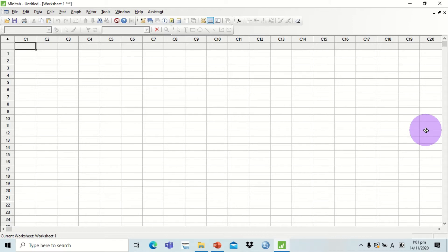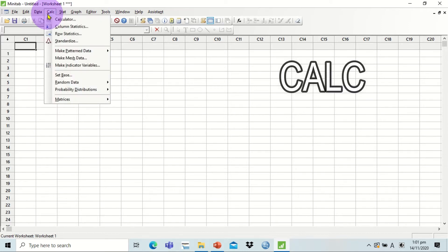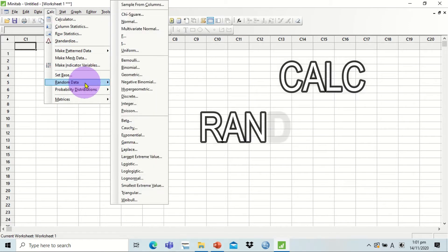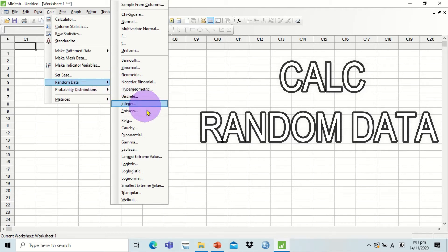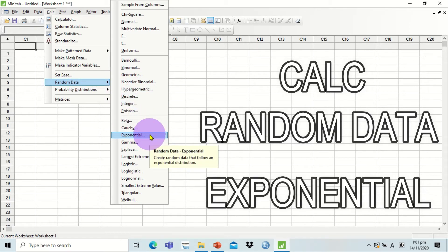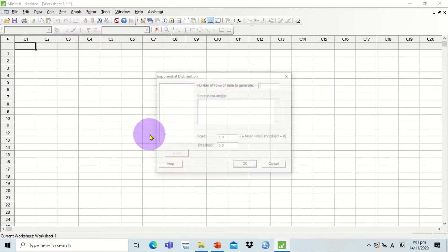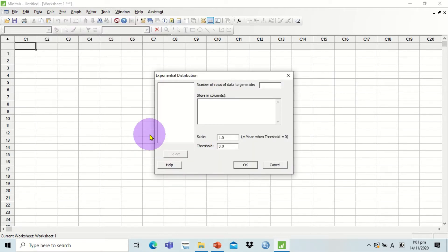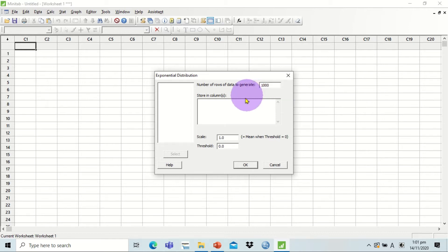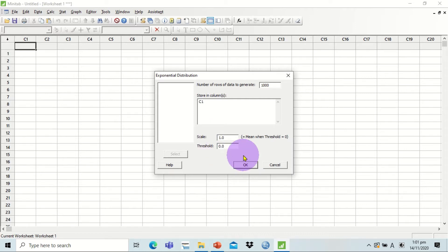To generate our population dataset, we are going to click on the Calc tab, then select Random Data. Let's say our population dataset is coming from an exponential distribution. A prompt appears asking for the number of rows of data to generate. Let's generate up to 1,000 data, and store it in the first column, C1. Let's keep the scale and threshold as is, and click OK.